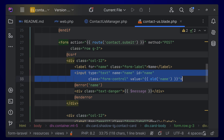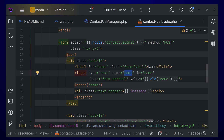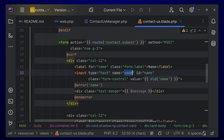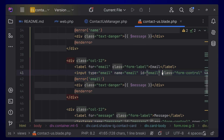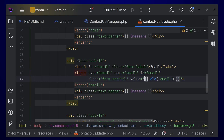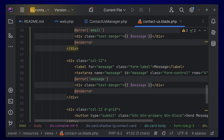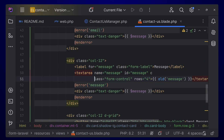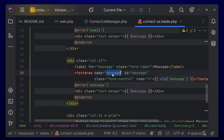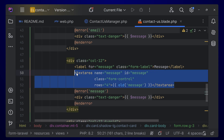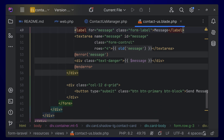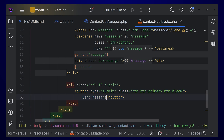In the input tags, you have to give the name attribute. For the name field, we are using 'name'. For the email field, use 'email'. For the textarea, set the name to 'message'. You can use any name you want, but you have to use the exact same name correspondingly in the controller. We also have a submit button of type submit.